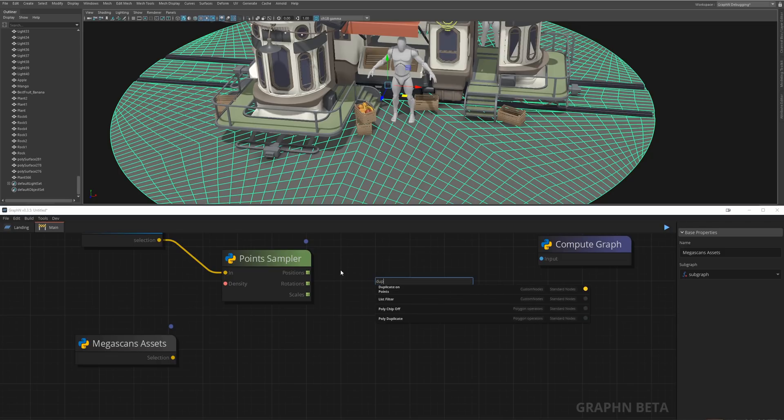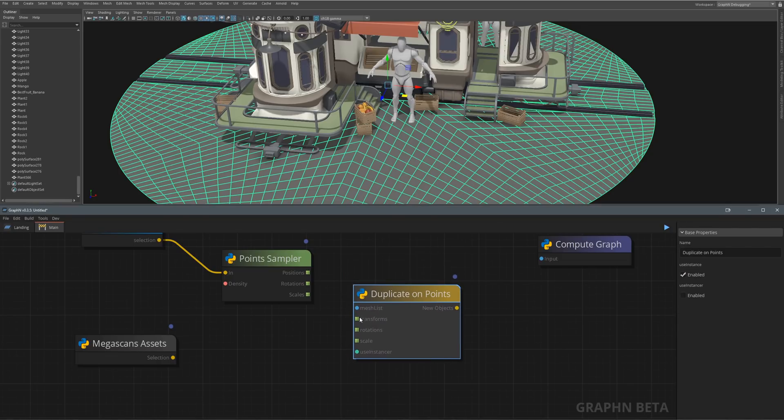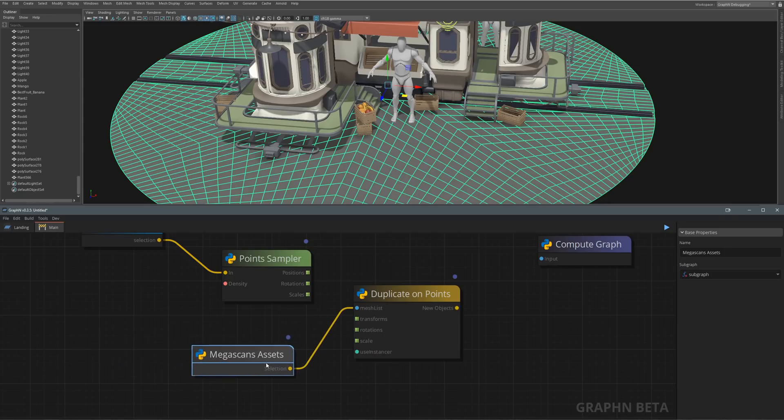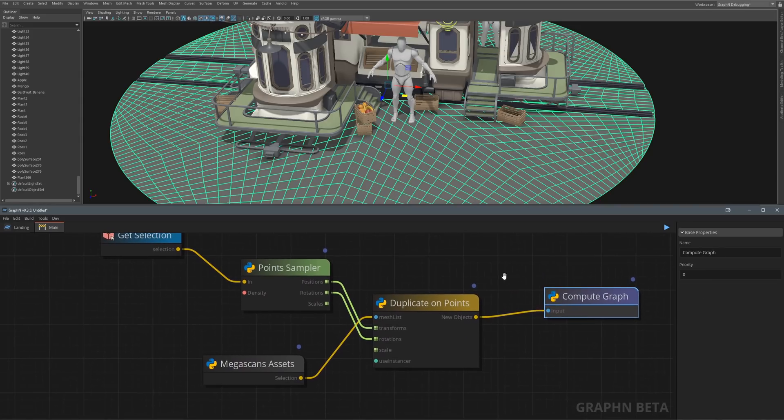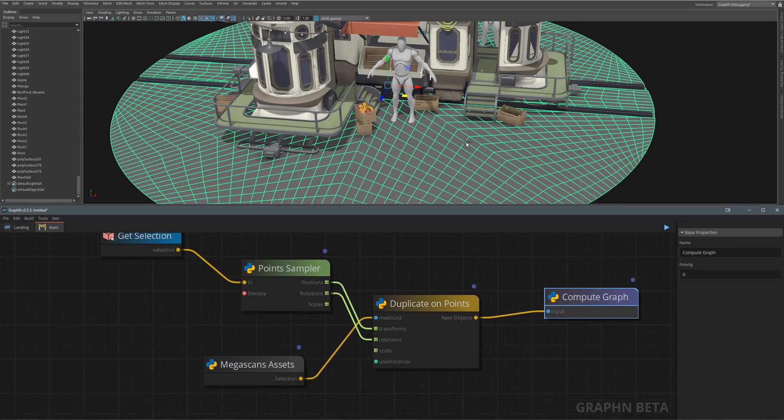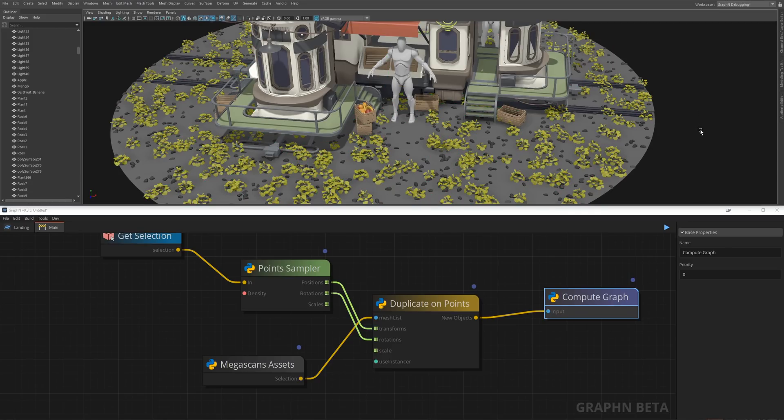So let's feed our GetSelection to this node, tweak its density, which is roughly used to calculate the surface coverage. The next step is to feed some plants to another duplicate on point node, give it the positions and rotations from the point sampler and that's it! We now have some nicely distributed plants and trash on our ground.